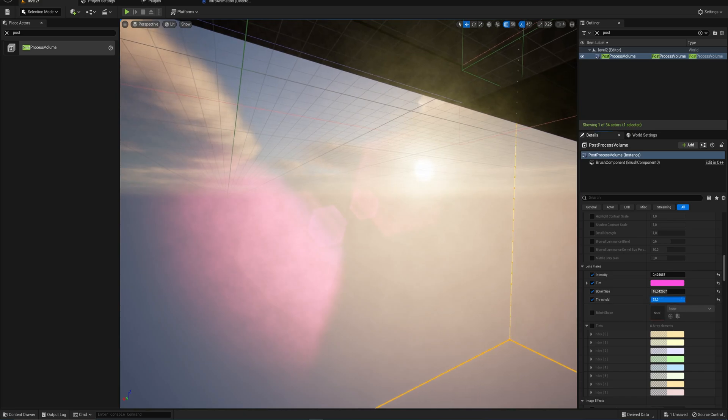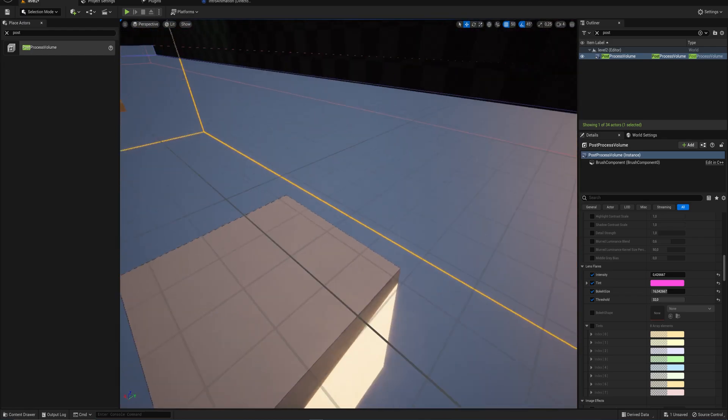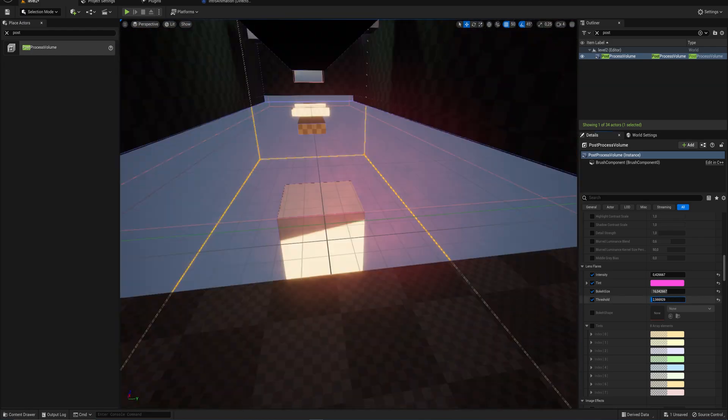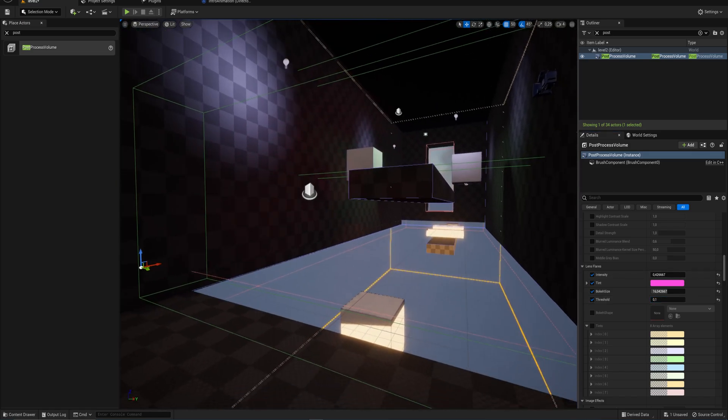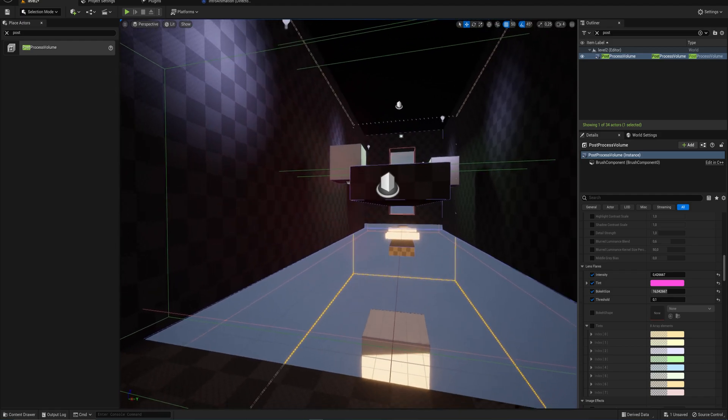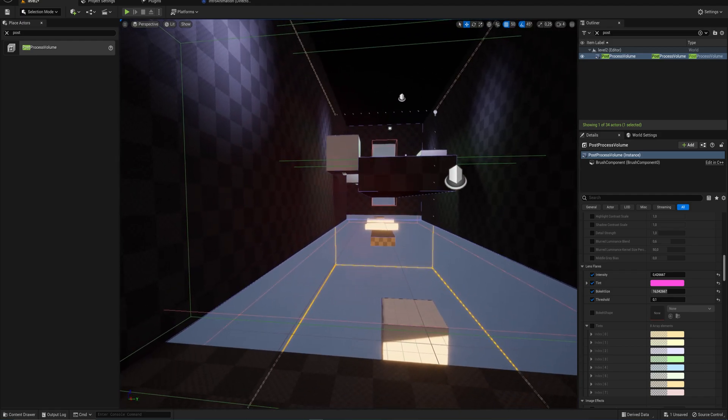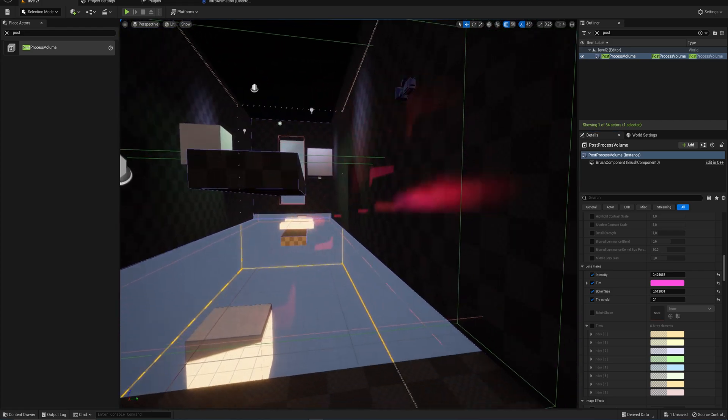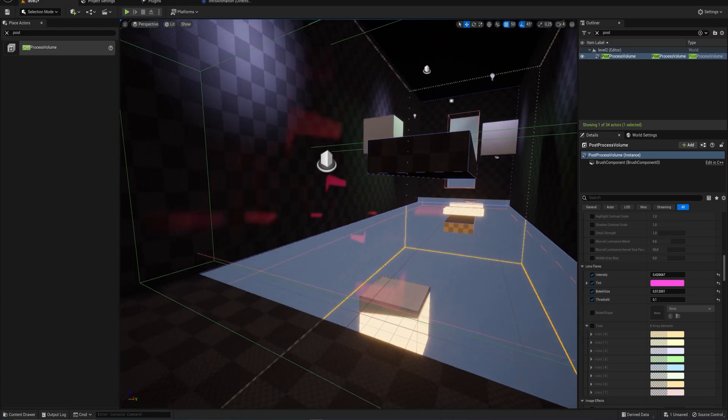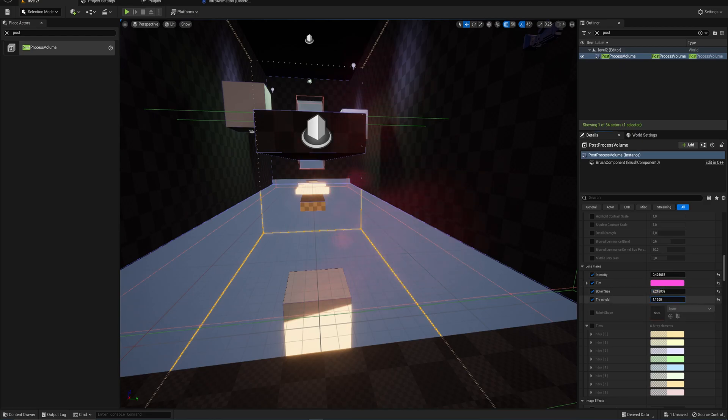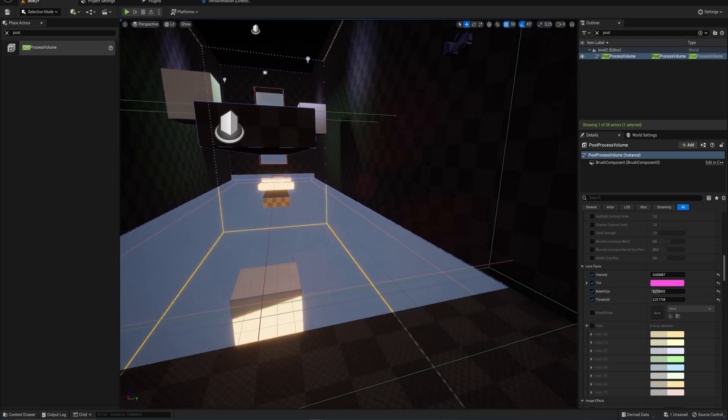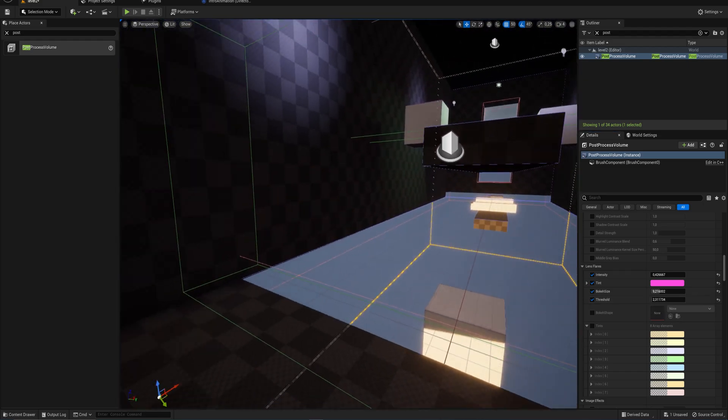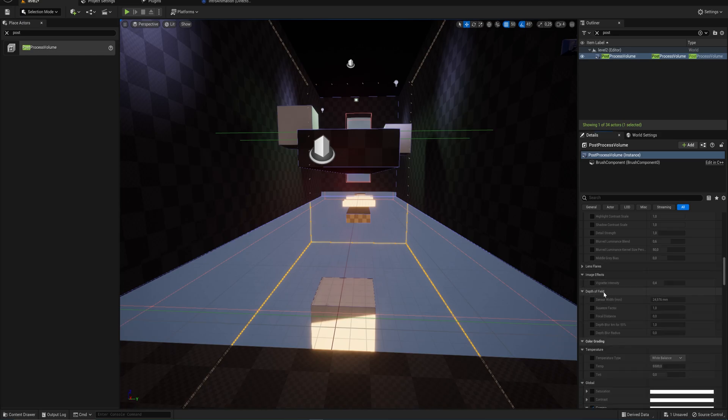The threshold is how bright something needs to be in order to generate a lens flare. If we turn it down we can start seeing other things casting lens flares as well, in this case the reflection on this white block. We want to increase the bokeh for that a little bit and probably increase the threshold again. Now we have some more subtle lens flares. We can put in textures for the bokeh shape, but that's pretty self-explanatory.